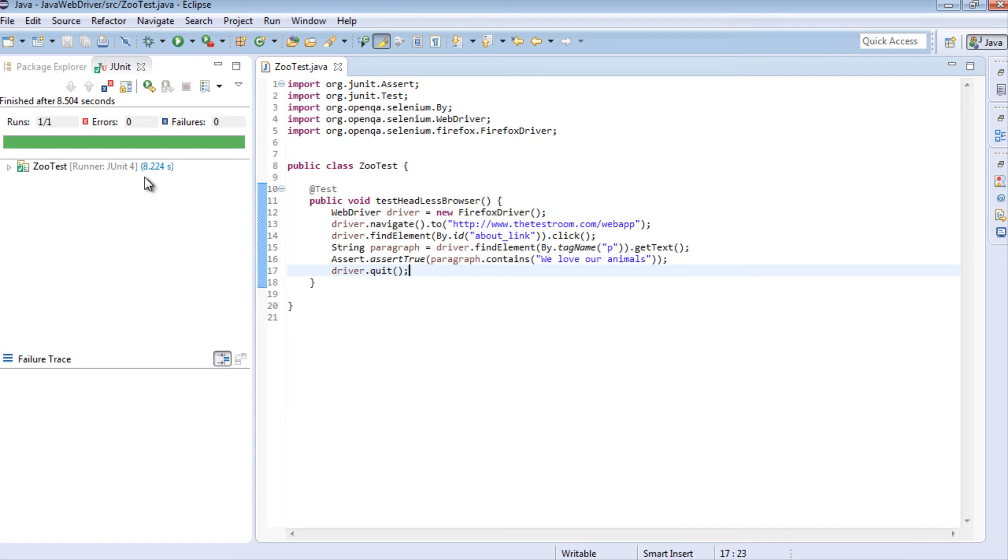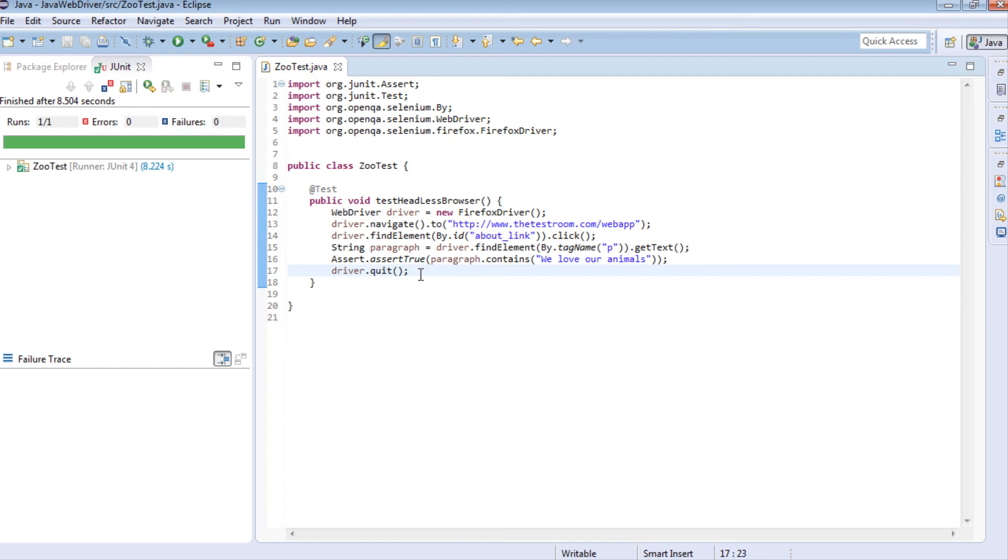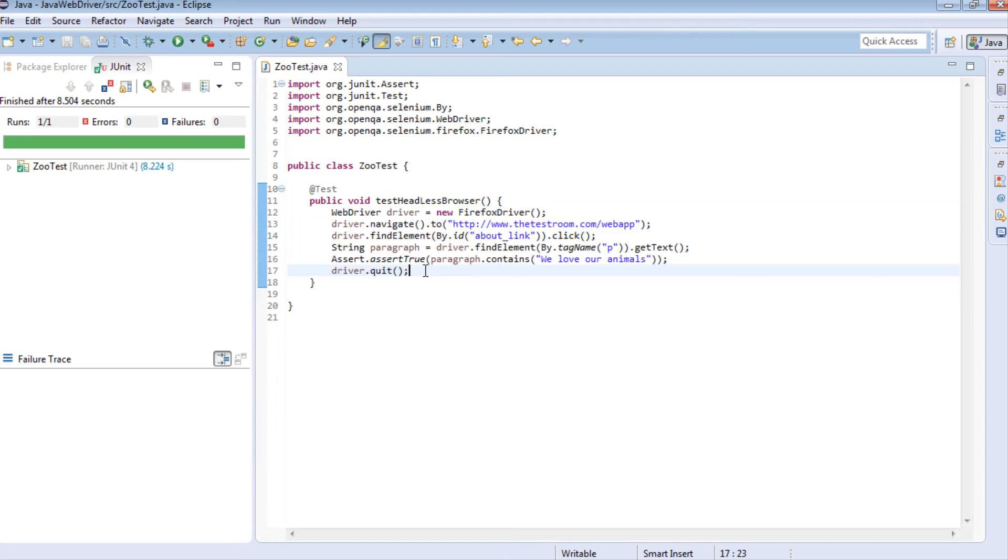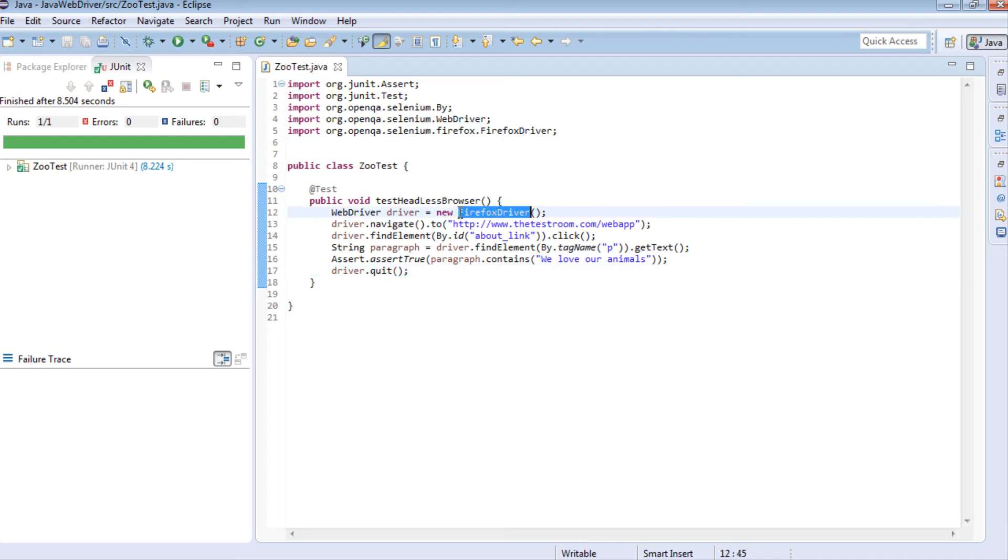Now what we want to do is translate this test into a headless browser test. At the moment, by looking at this code, can you guess how? I'll give you a clue: you need to make one simple code change and that would effectively change this test from using a browser to headless browser. For those who have guessed it already, well done. For those who haven't, new thing to learn today.